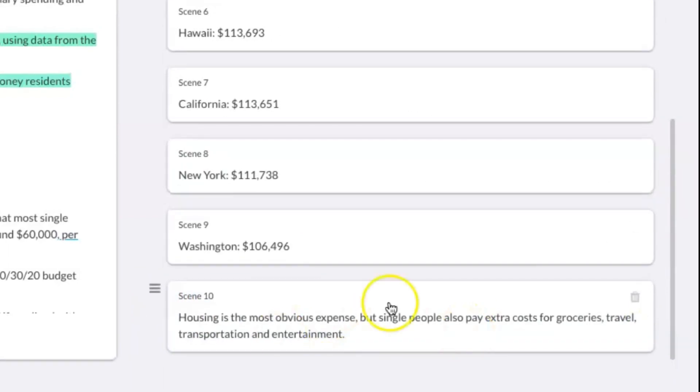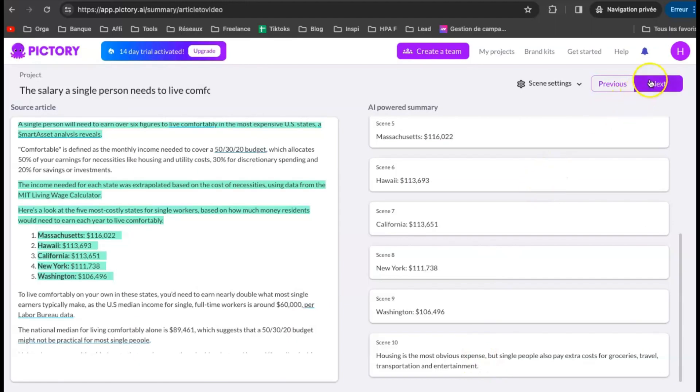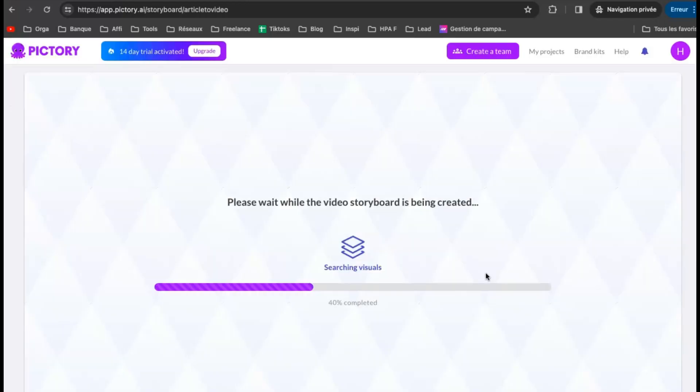When you are ready, click Next. Wait. The storyboard is being created.